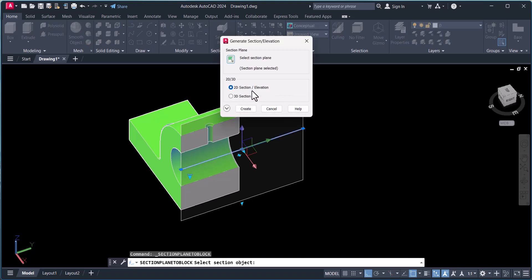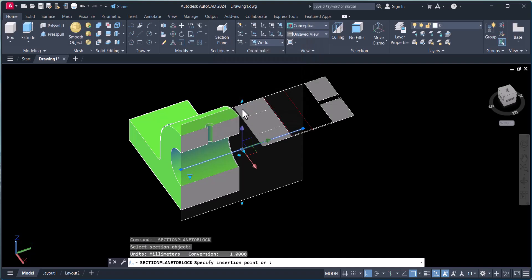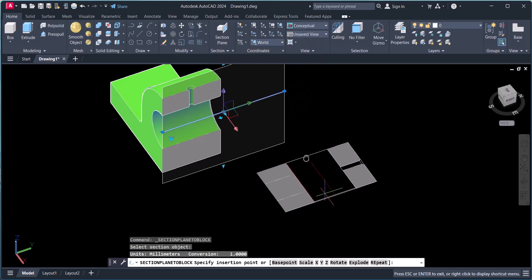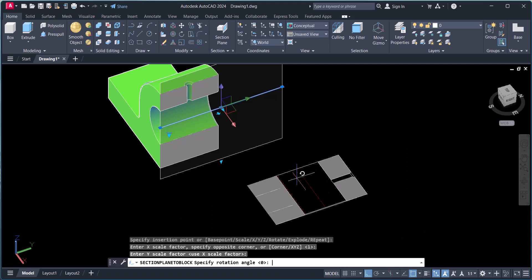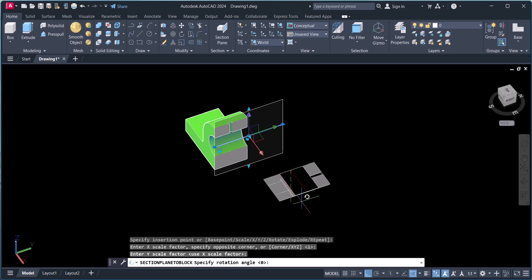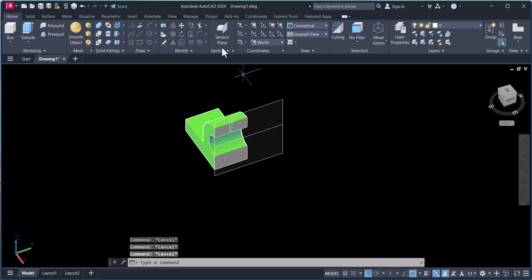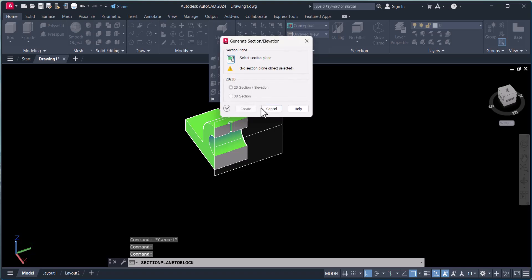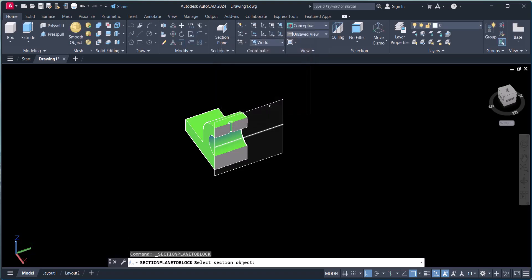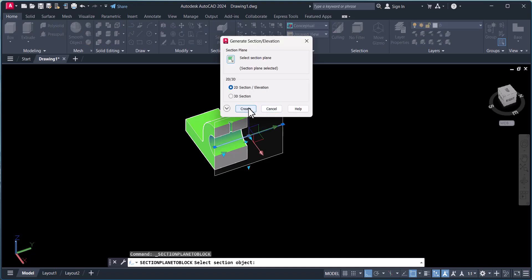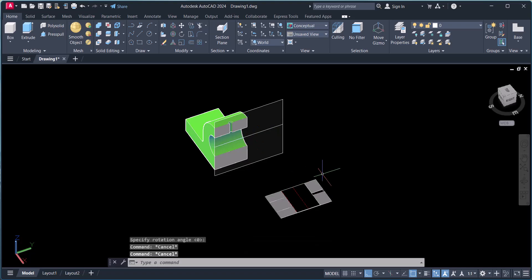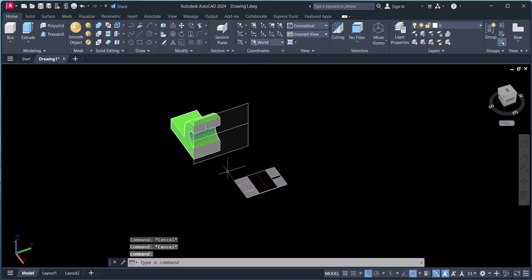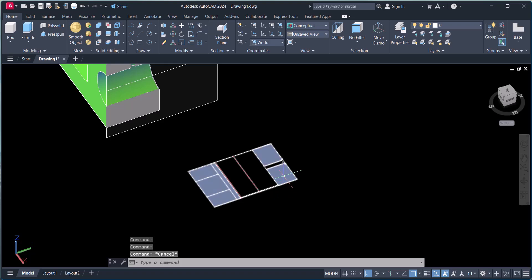Here, select the selection plane — I will select this as my selection plane. I want 2D here, then click Create. Now you can see my 2D section is created here.